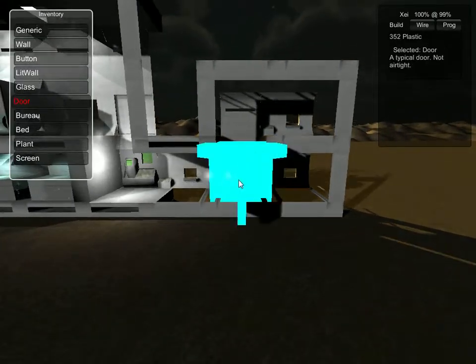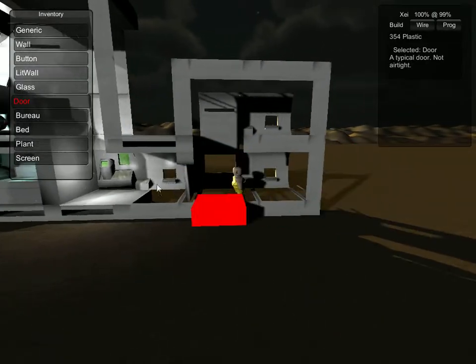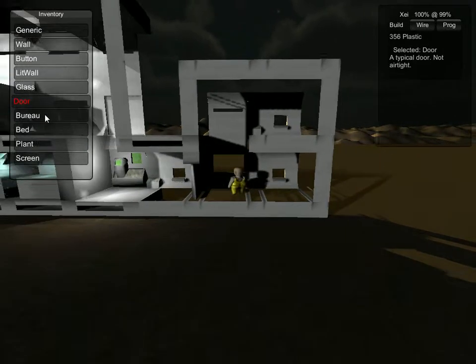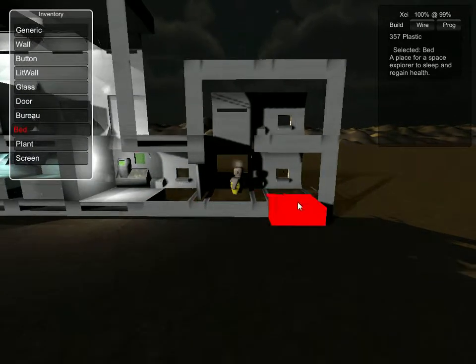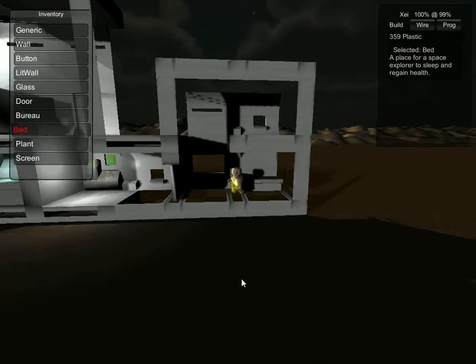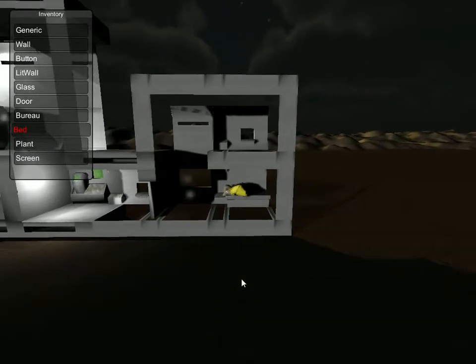So we're going to put in a door here. And night is falling again because I've got it really fast here. We'll put a bed. And the bed still works so you can get on it and go to sleep.